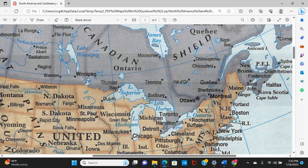Thunder Bay very often comes up. Remember that Lake Superior was known to the Native Americans as Lake Kichigumi — the lake upon which Hiawatha, in the Song of Hiawatha by Longfellow, the national epic, wrote upon Kichigumi. You also have Ottawa, the capital of the whole country, located there as well.